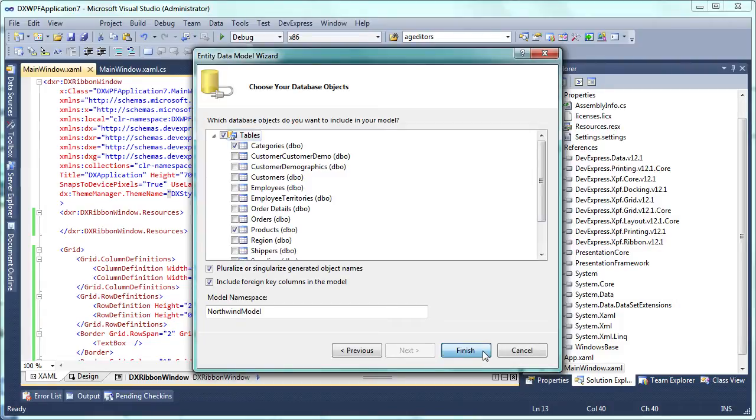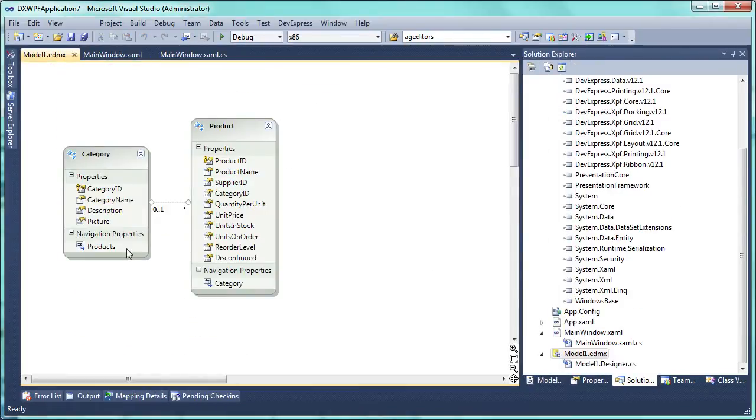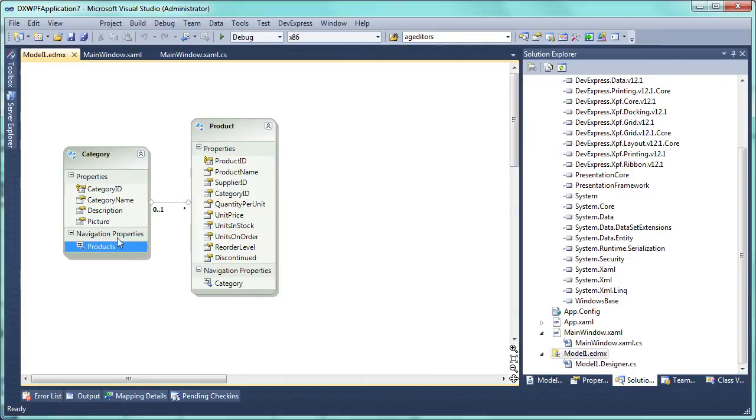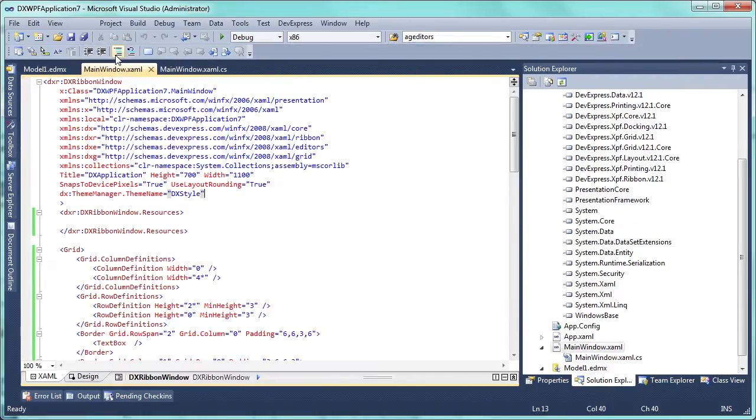Click finish and we see the data model designer where you notice the product's navigation property connecting two entities. We'll need this property name later when specifying data binding for the detail grid.